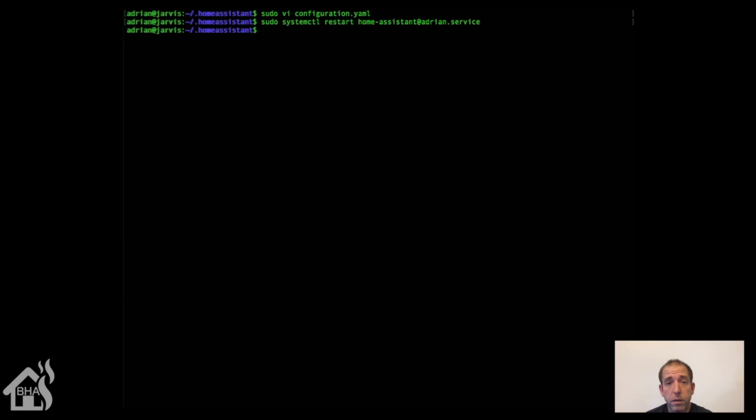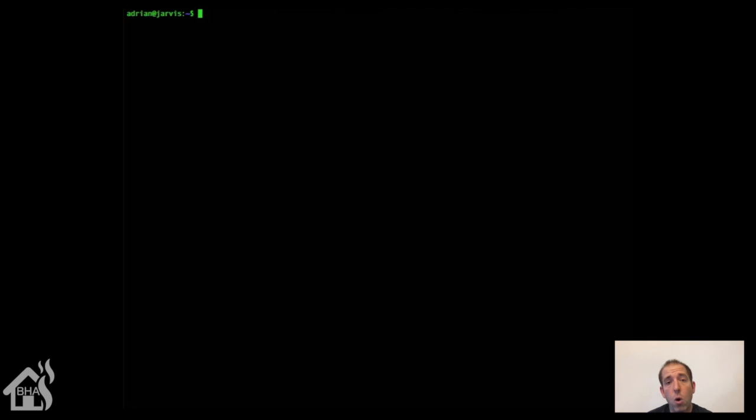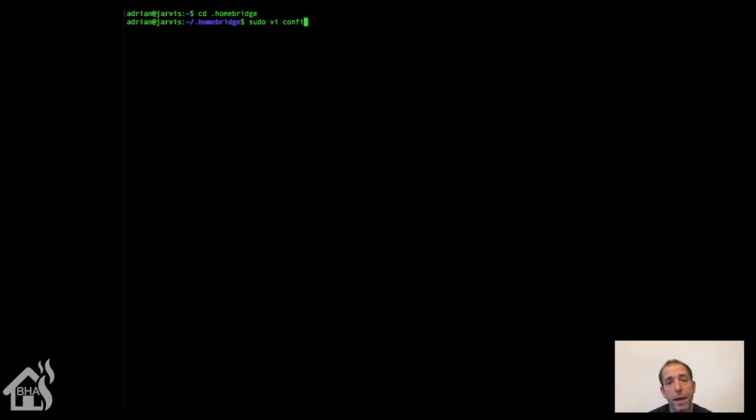Since we've created input booleans for Home Assistant, we need to make sure those are also defined in our HomeBridge configuration so that when we go to HomeKit, we can see those input booleans in our Home Hub or Home app.